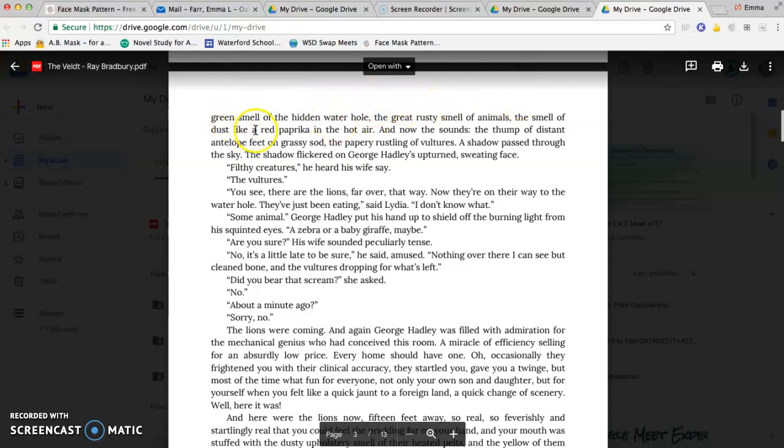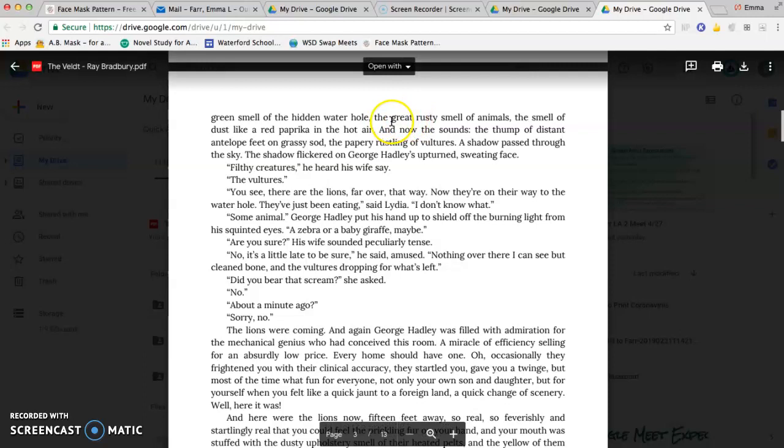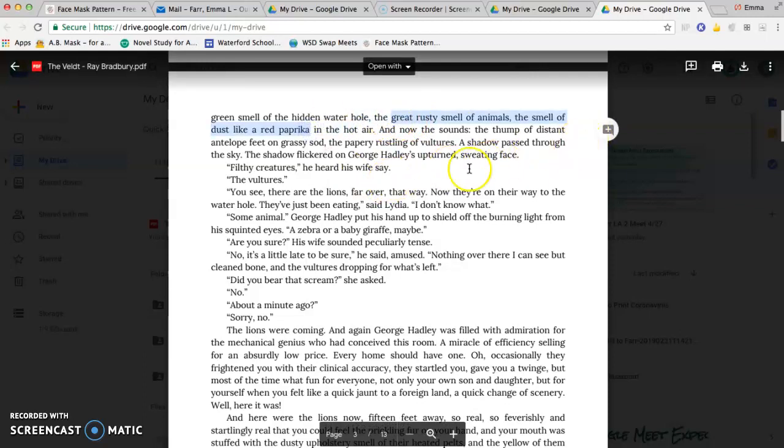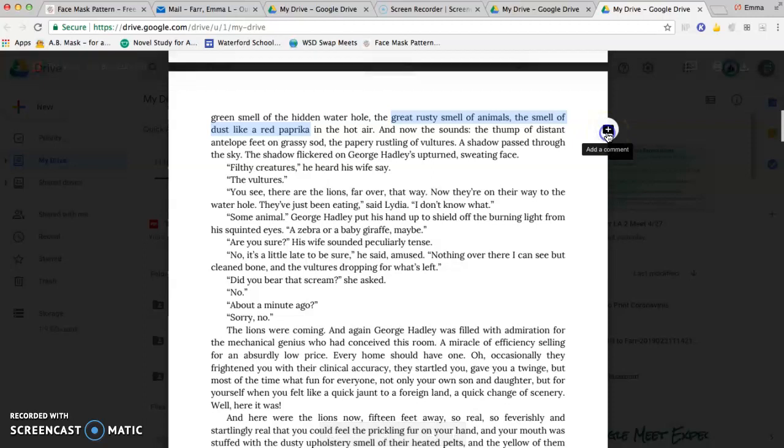You can either highlight what you want first. I'm looking at 'the great rusty smell of animals, the smell of dust, like a red paprika in the hot air,' just because I think it's interesting that there are a couple of red images. Okay, so you'll notice when I highlight it, this little comment box shows up, so I can click add a comment.